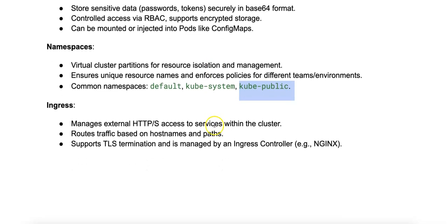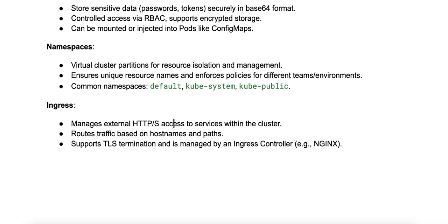And finally, let's talk about ingress. An ingress is an API object that manages external access to services within a Kubernetes cluster, typically HTTP or HTTPS traffic.